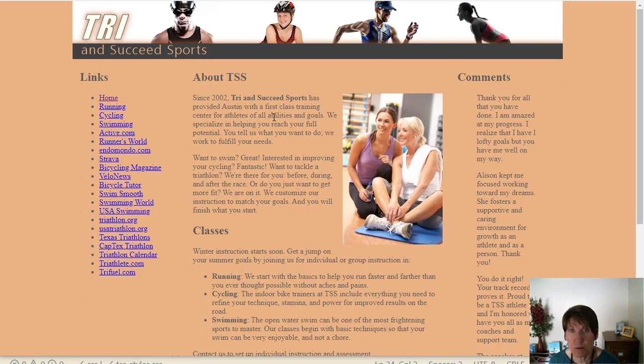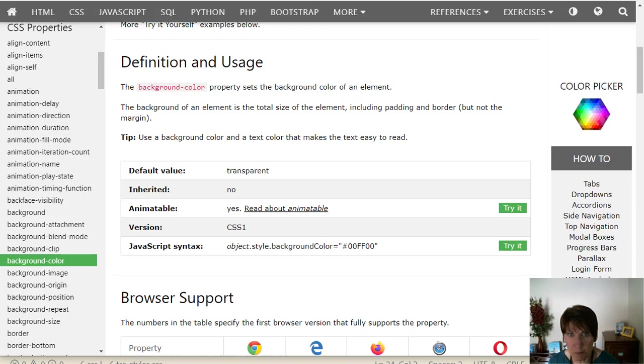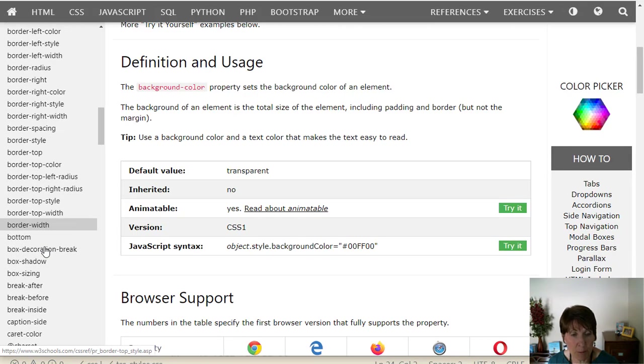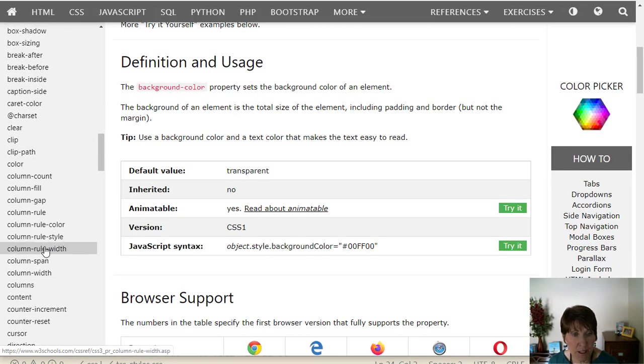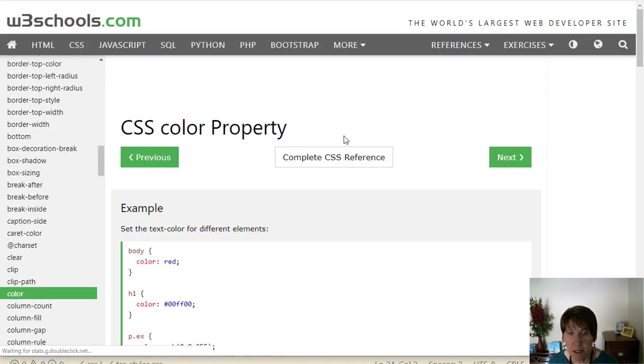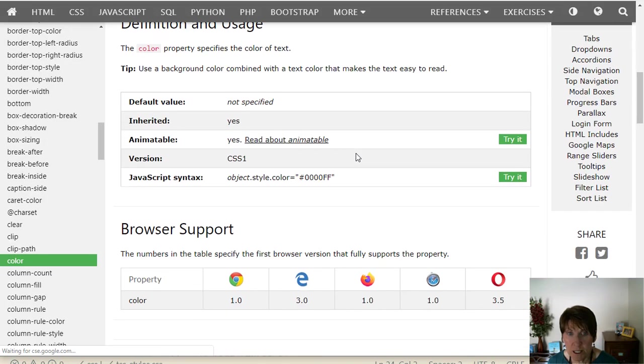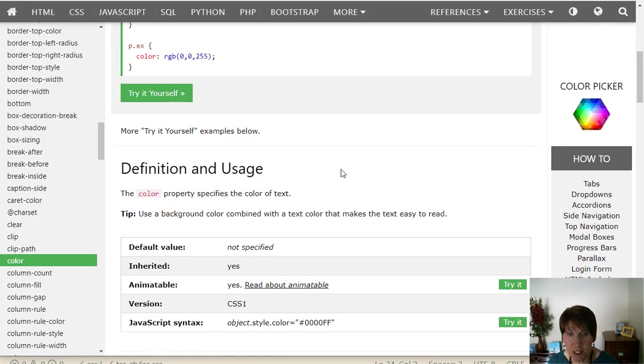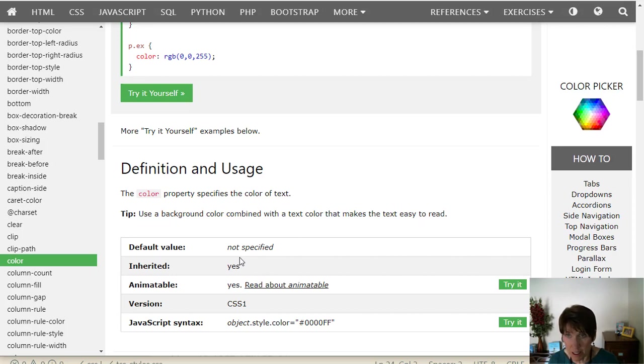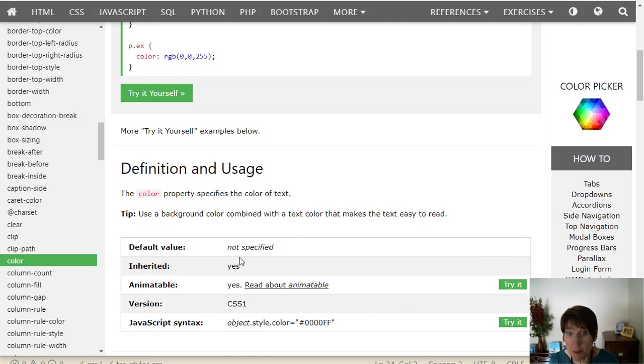So let's see how inheritance is working on this property. So again, we can go back and find the color property. And if we scroll down to the definition and usage, it doesn't have a default value. And yes, it is inherited. So when that property is set on an ancestor, in this case body, it applies to all of its descendants, including the paragraph and the list.